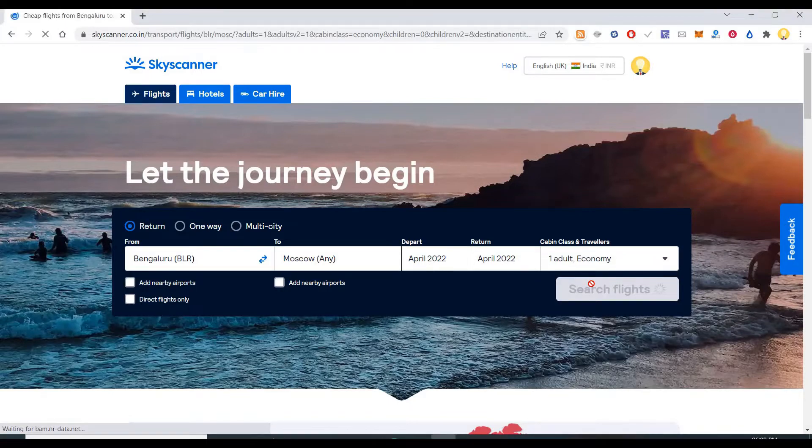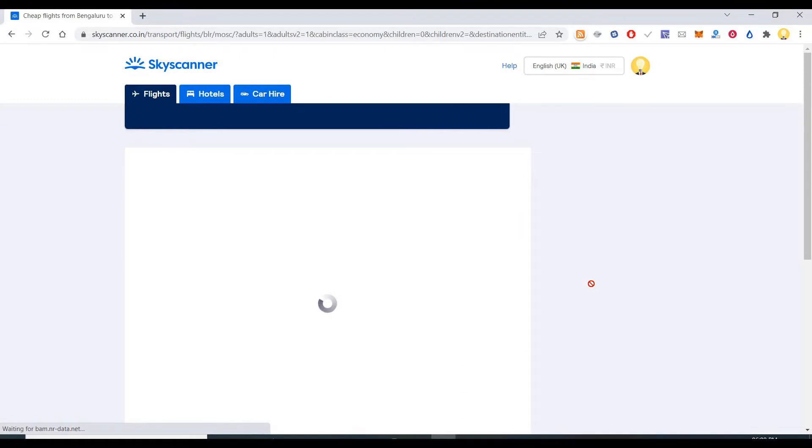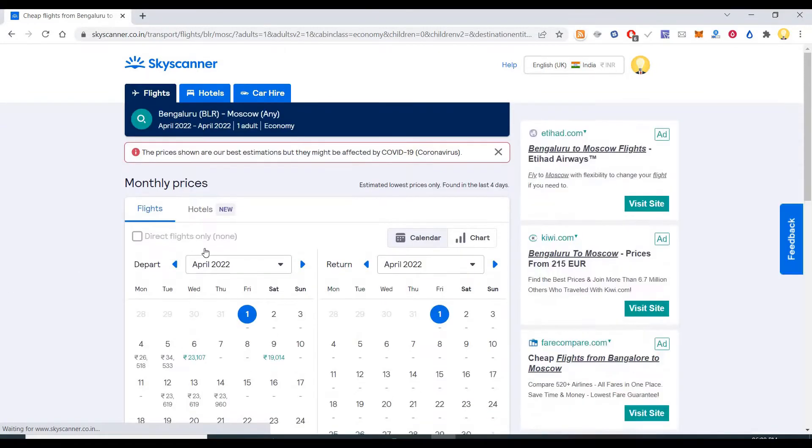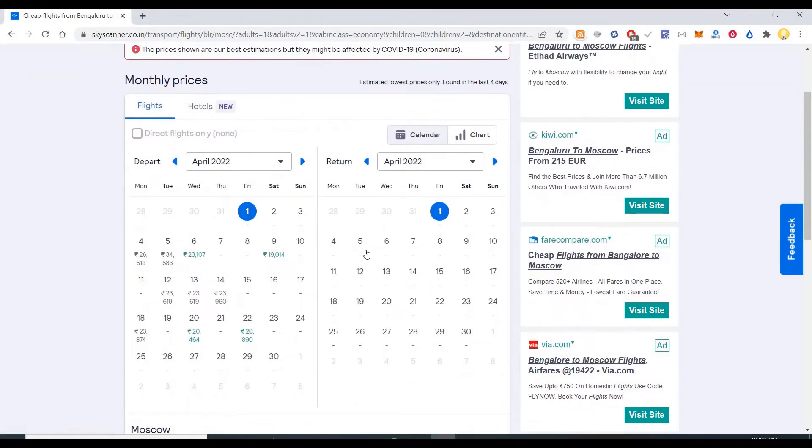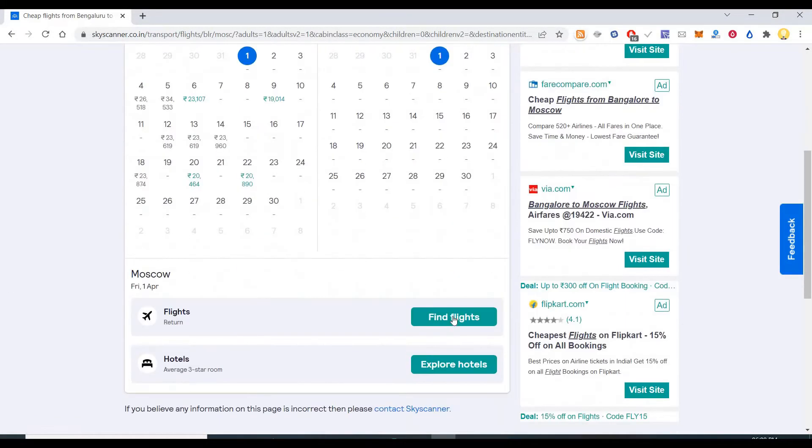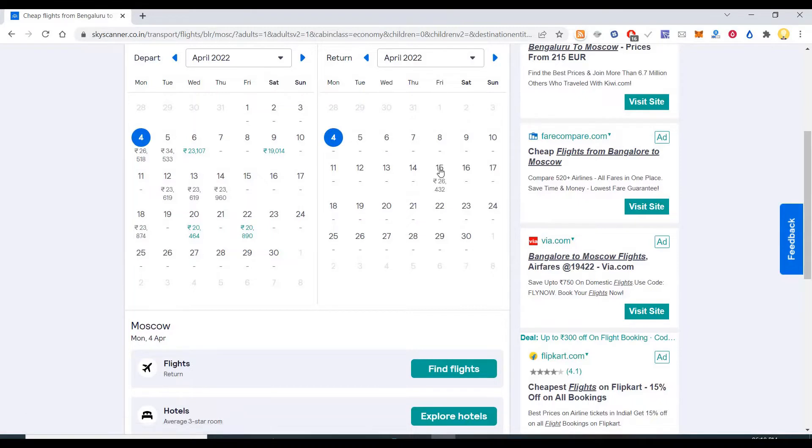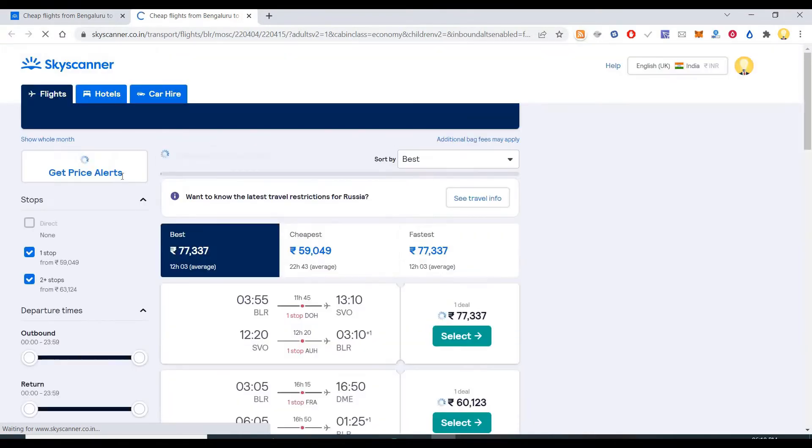Now you can search for the flight. You will see various prices. You say find flights, so you have a particular date in mind, we put that date, then you say find flights.